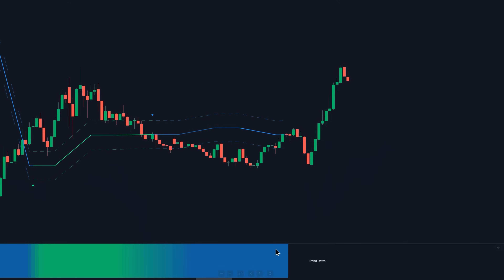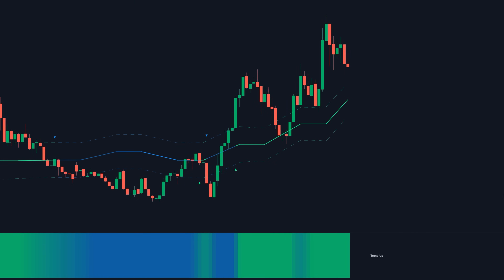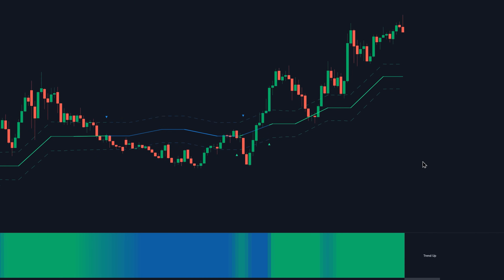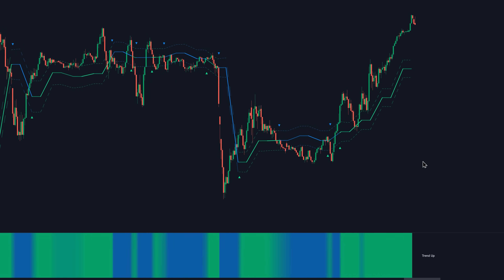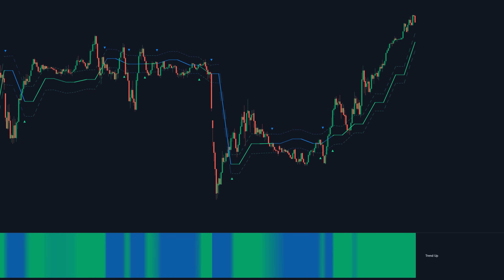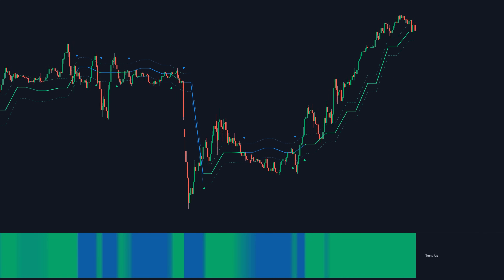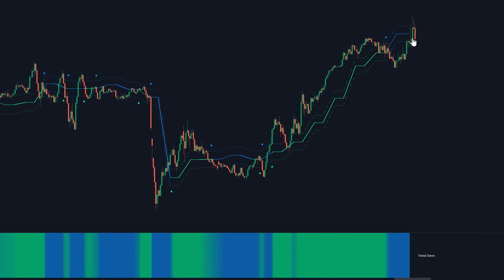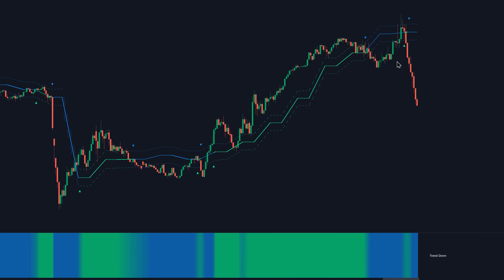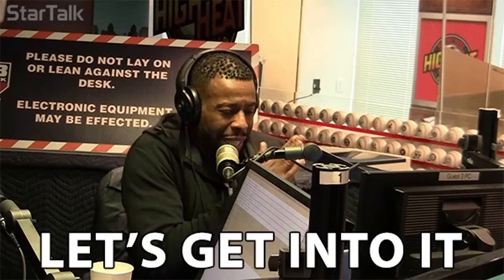Ladies and gentlemen, as you can see, this indicator, when compared to the moving average or most of the other trend indicators out there, this one is better because it's packed with super useful features and functionalities. And in this video, we're going to go over exactly what it is. Let's get into it.